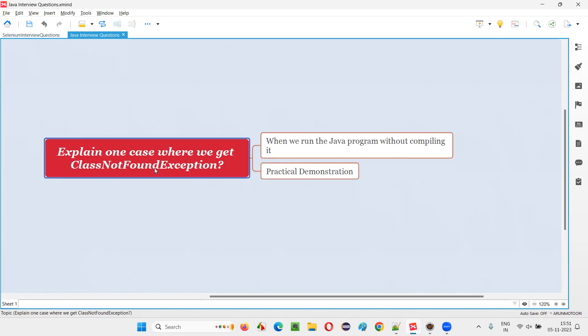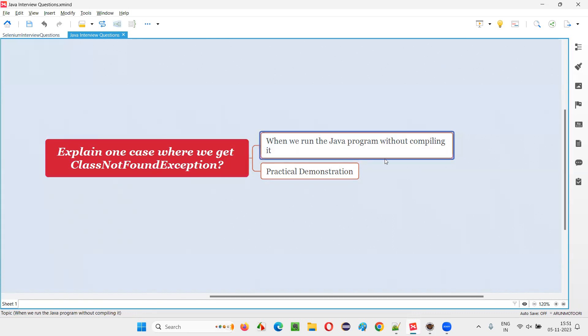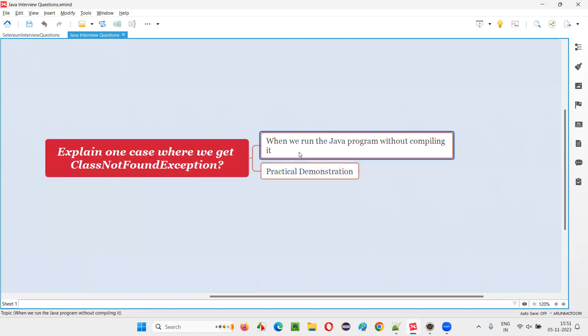There are several cases where we get this ClassNotFoundException. But as per this question, we have to just explain only one case. I have chosen this particular case as an answer for this question. There are several ways to produce this ClassNotFoundException, but the case I have chosen is this one.